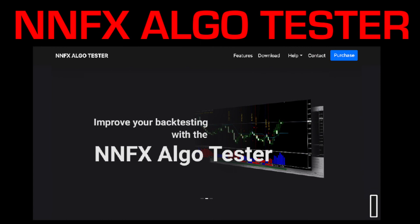The second one is called the NNFX Algo Tester and is designed with the no-nonsense Forex trader in mind. There is more information available on the Stonehill Forex website's resource page.